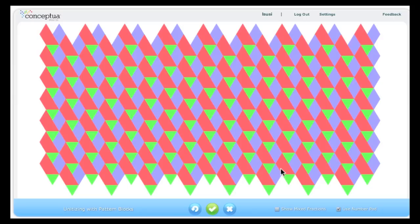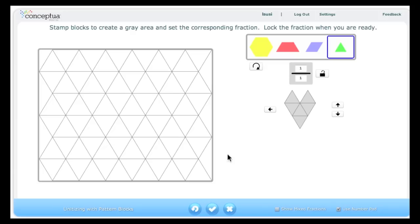Clicking on the circular reset button allows me to put in the default settings and start over. This unitizing fractions with pattern blocks tool can be used to develop the understanding that fractions are related to one another, and identifying the unit or the whole helps you to identify the fractional amounts or parts of the whole.